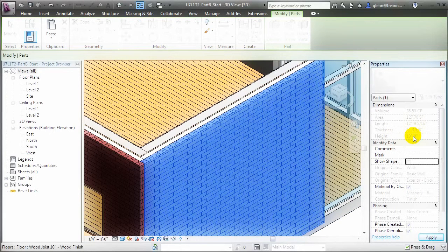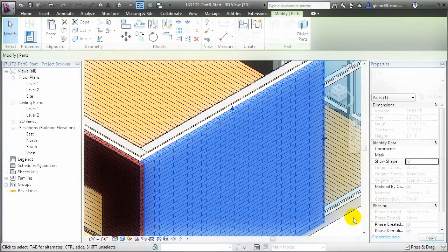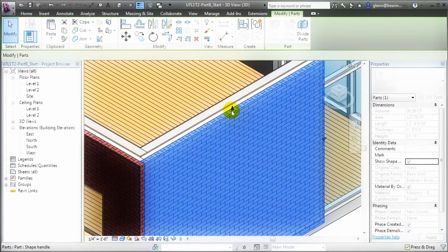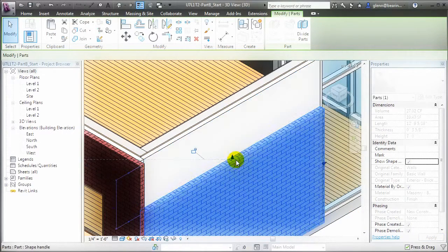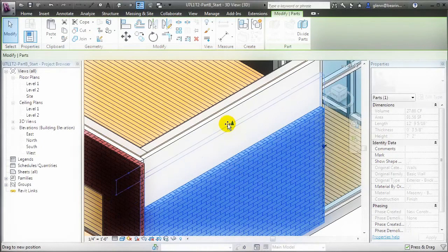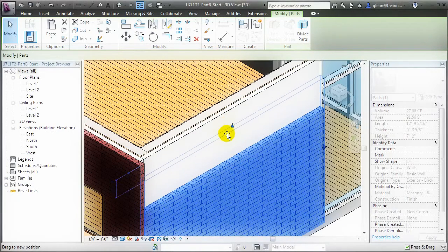We can reshape a part by turning on the Show Shape checkbox, and when we move into the Model area, you'll see that Shape Handles appear on the part, which will allow us to stretch, push, and pull the individual part layer.